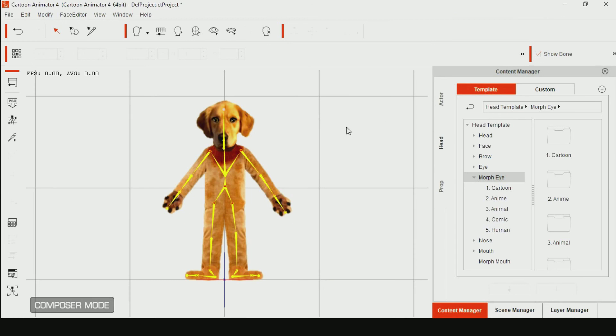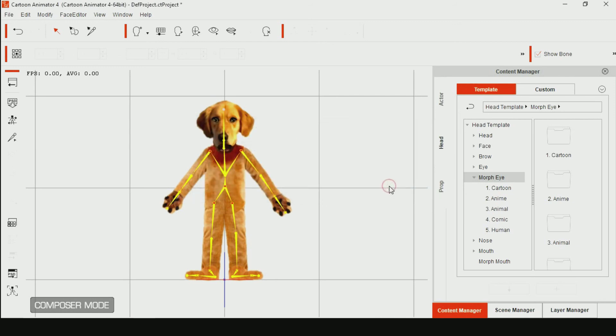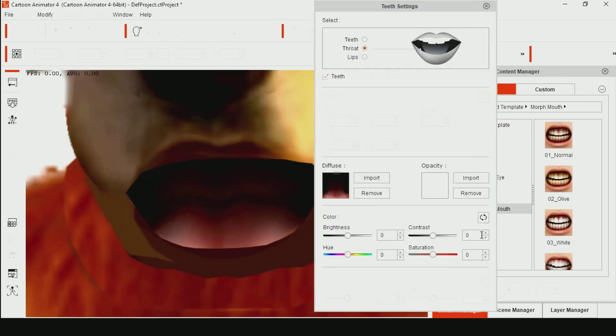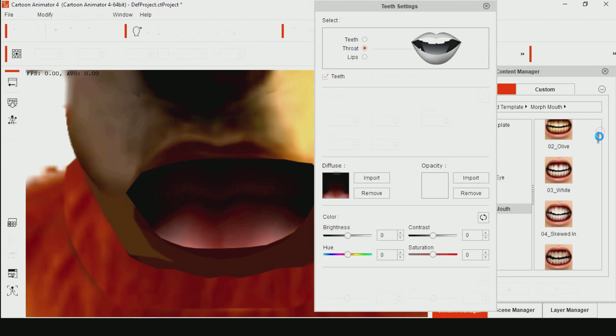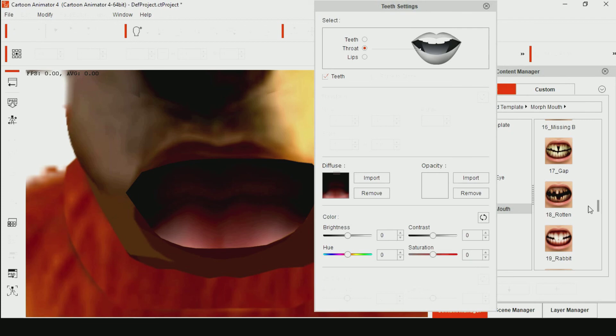Click the mouth icon to create a mouth. Click the Content Manager, choose the head tab, and click the set of teeth of your choice. You can make adjustment here.